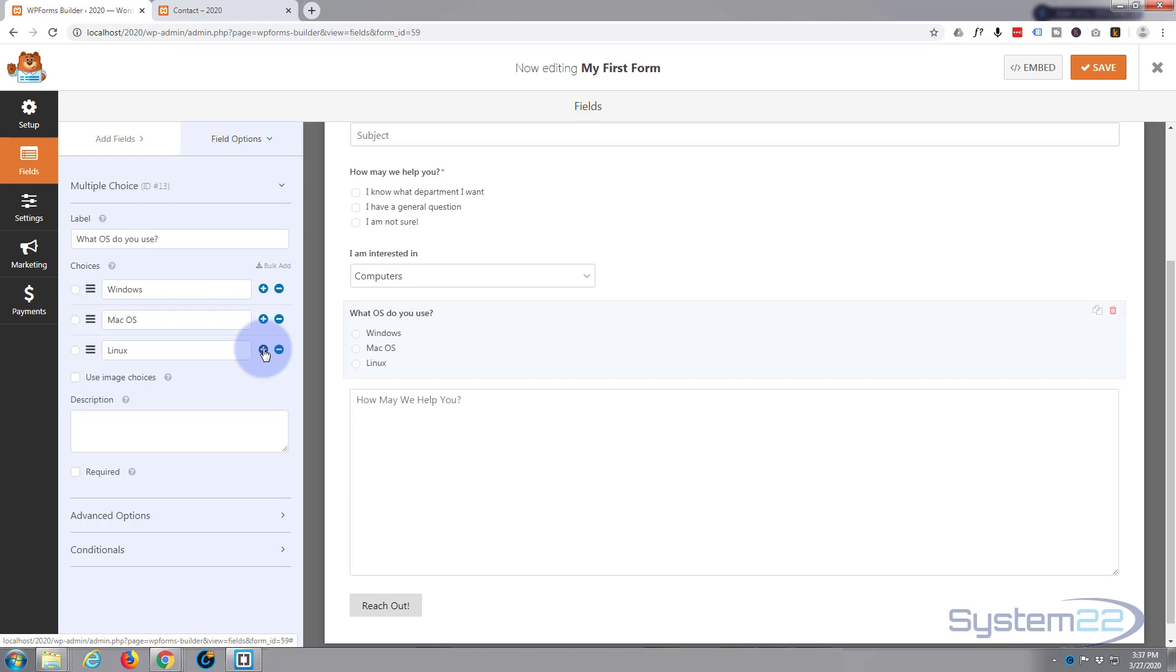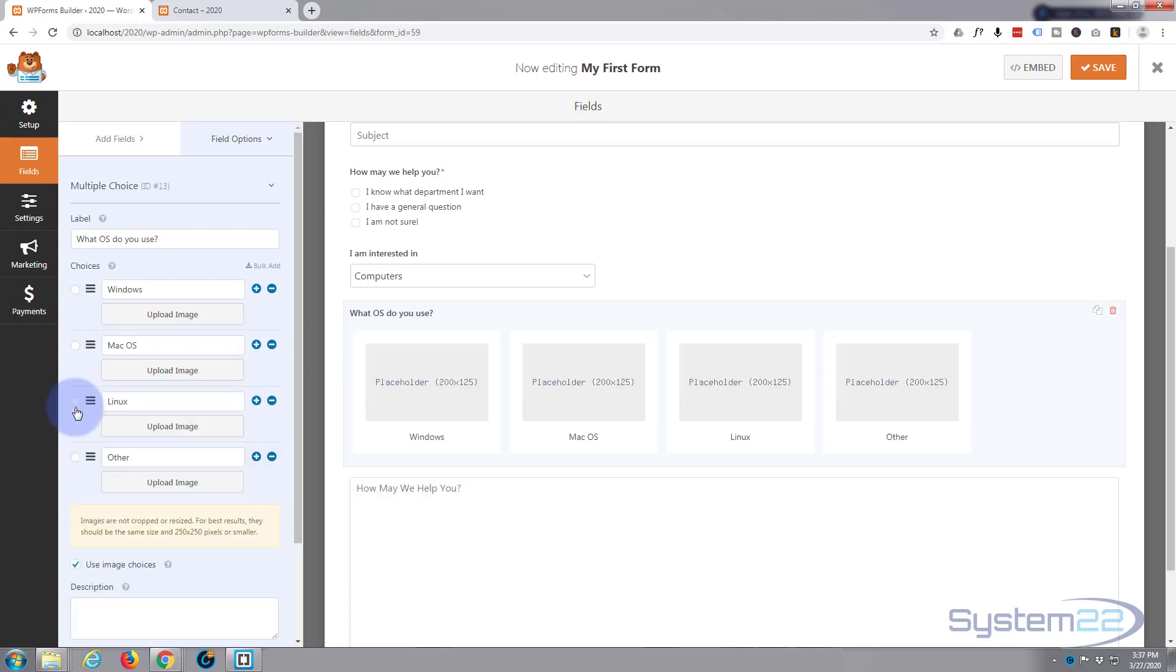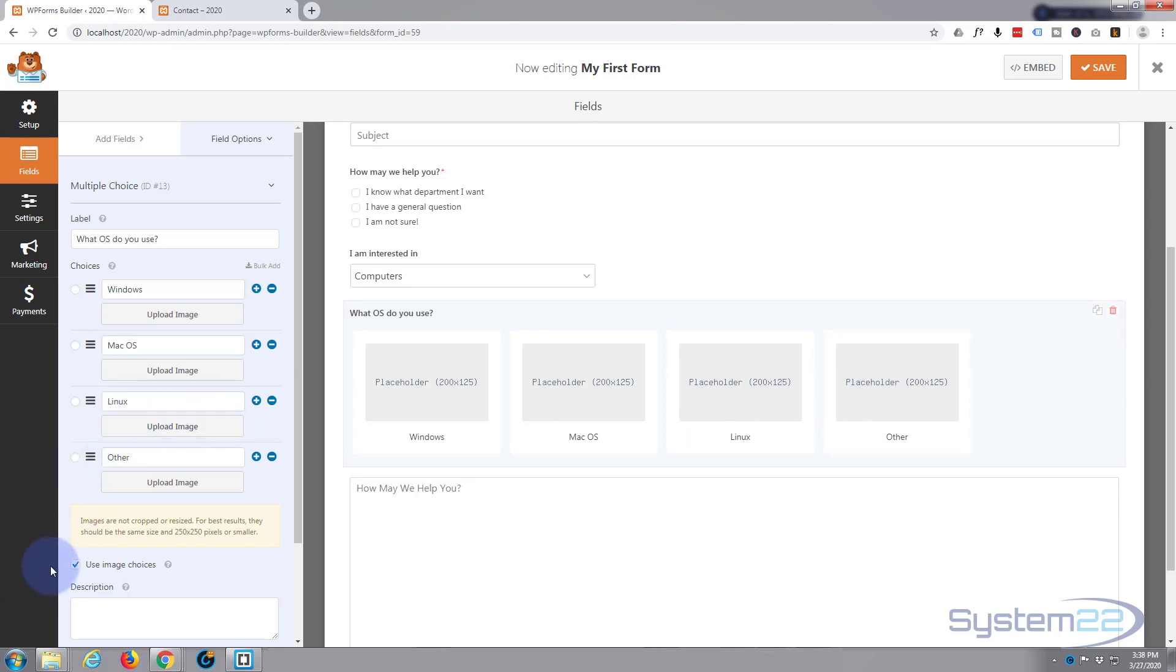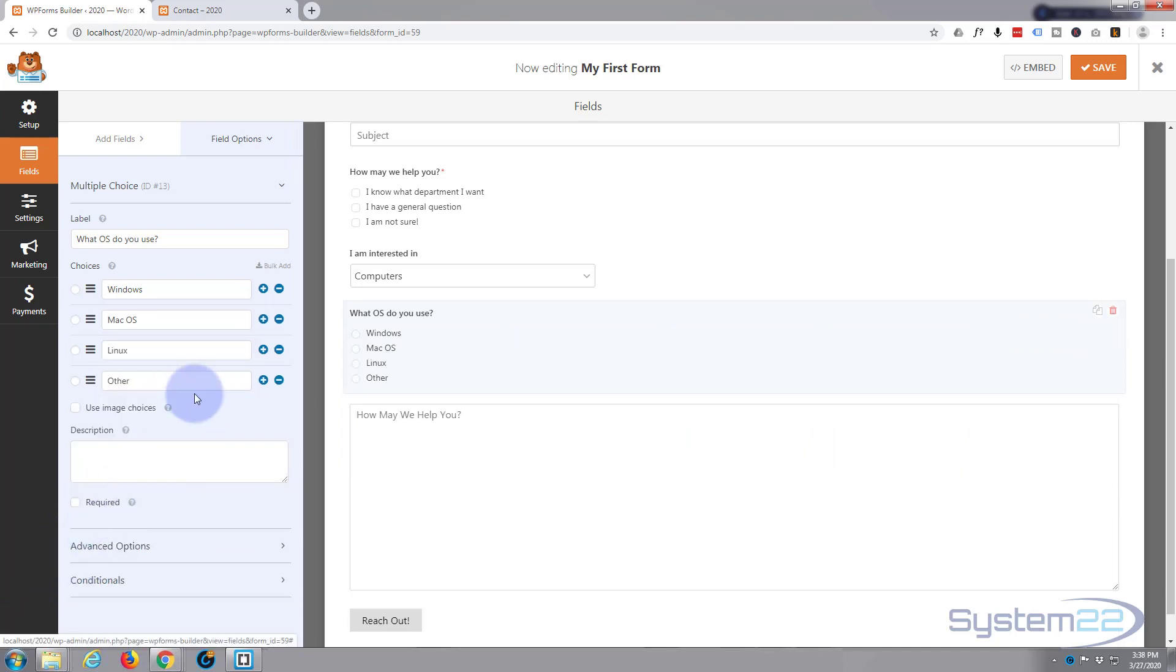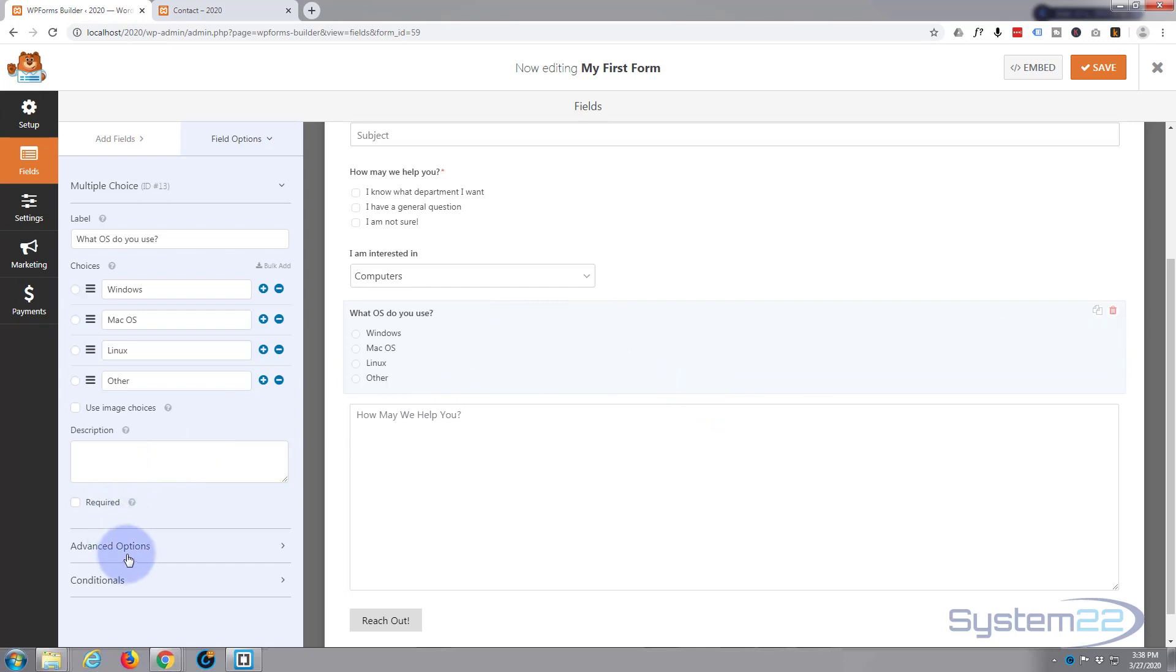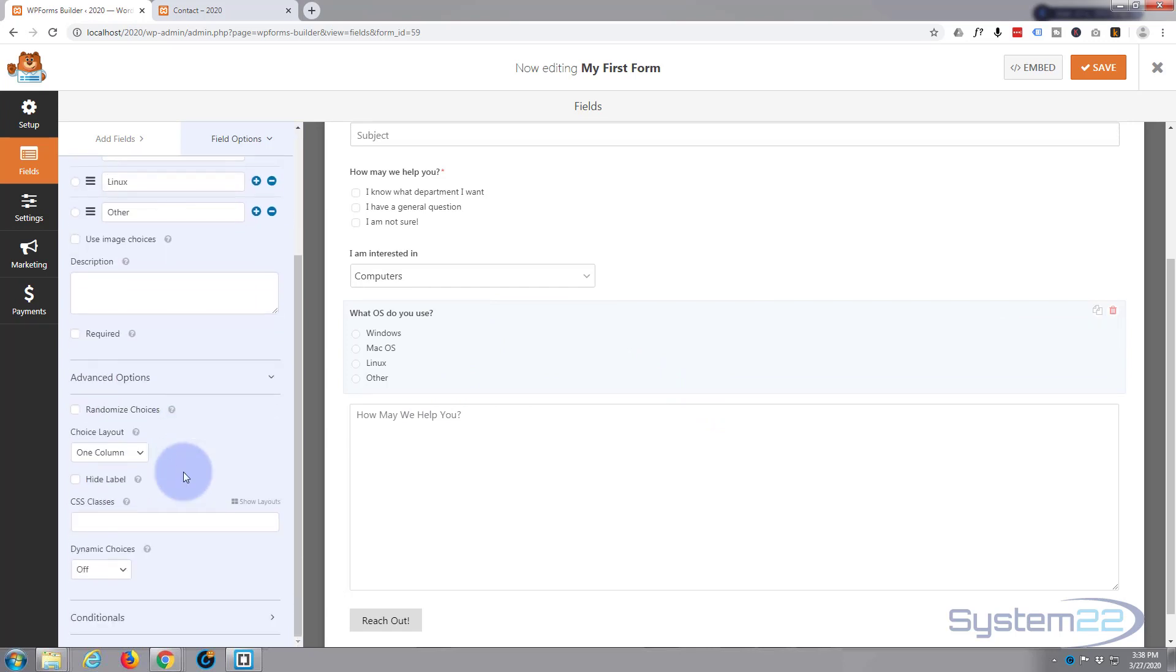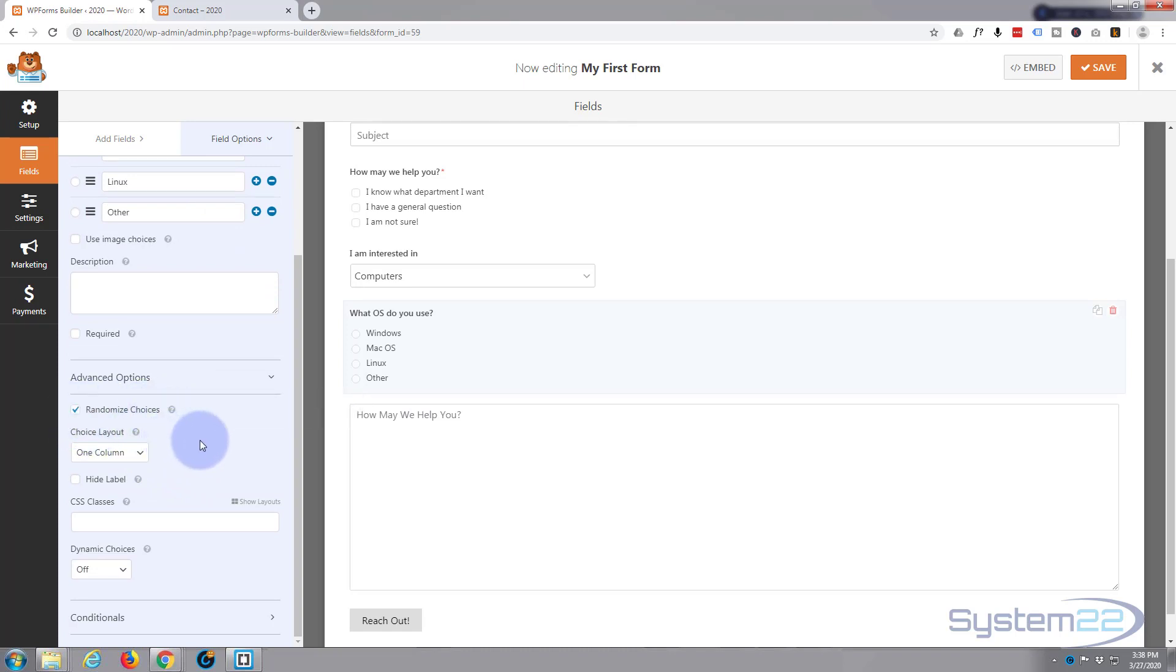Let's add one more and we'll say 'Other'. Now you can select to use image choices if you want and put your images in there. I don't particularly want that today, so uncheck that. You can put a description in which will tell them something about this field, but it's pretty self-explanatory so I don't feel I need to do that. Let's go down to the advanced option. I'm going to check the randomized choices and I'll show you what that does in a little while.